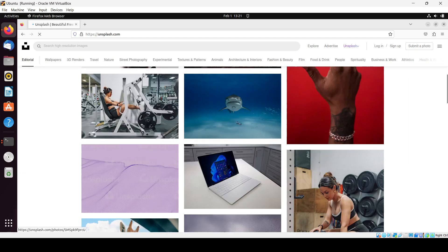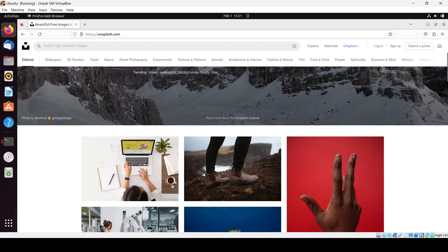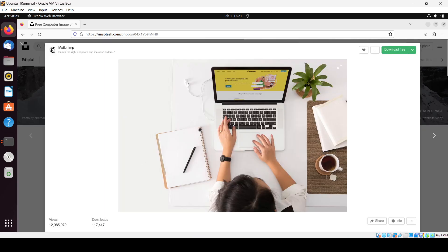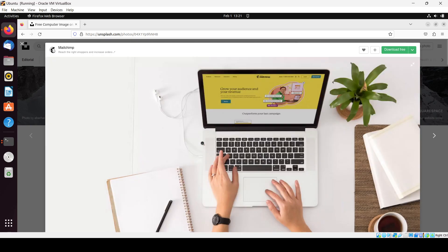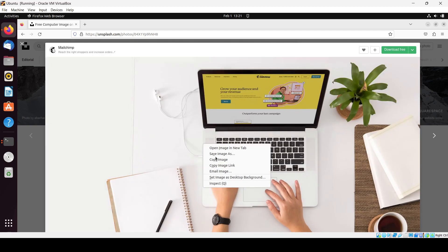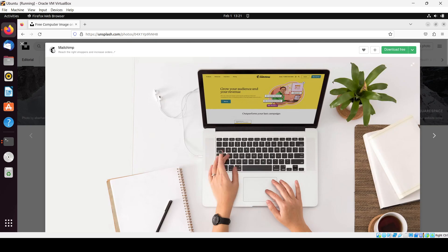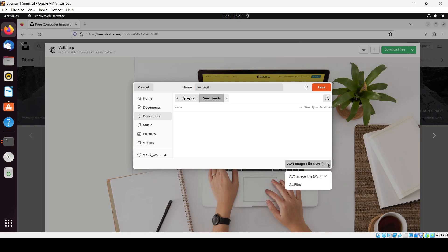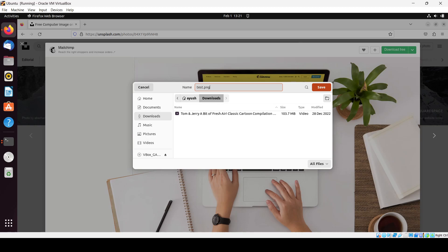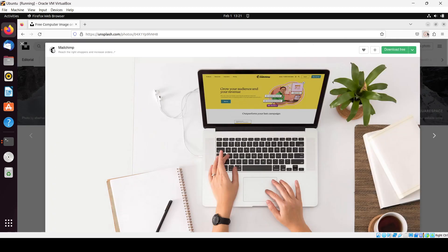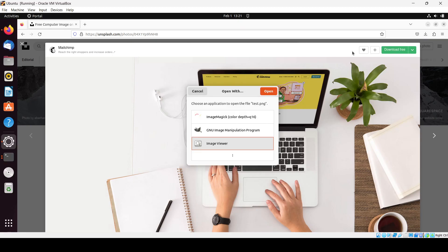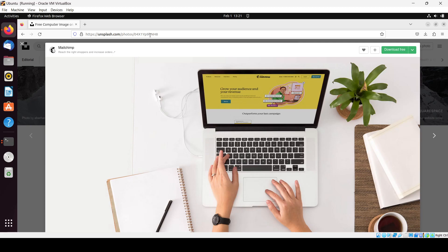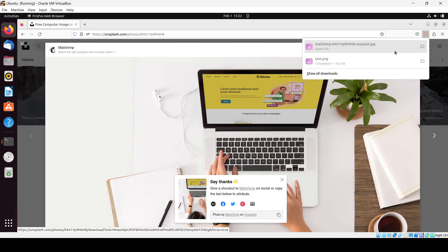So here this is the website where you get many images. I'll save the image as test. Oh it's in AVIF. I don't need that. Let me check if it is visible or not. No, it's not visible because we have not downloaded the correct format. If I click on download free, it's giving me in JPG. That's nice. I just close it.